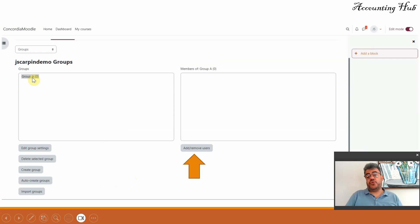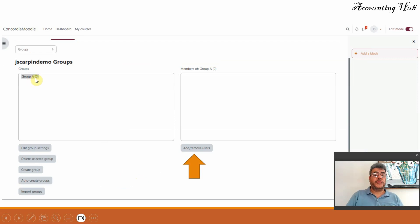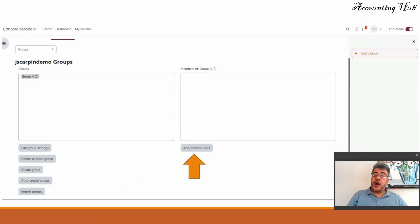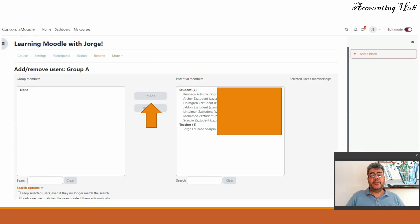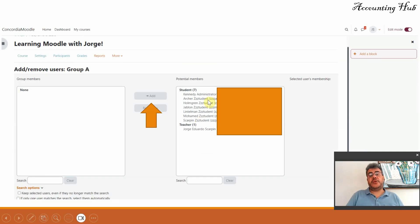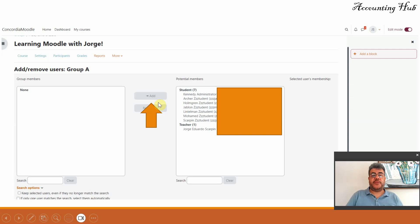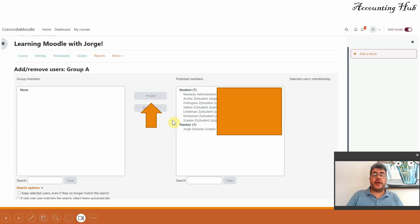It will show you group A that was the name I gave the group. Zero members. You need to add them manually. So just like the auto create groups, go on add remove users. And then you will have everyone here and then you select the members one by one or you can select multiple members at the same time. Go on add, you will have your groups.